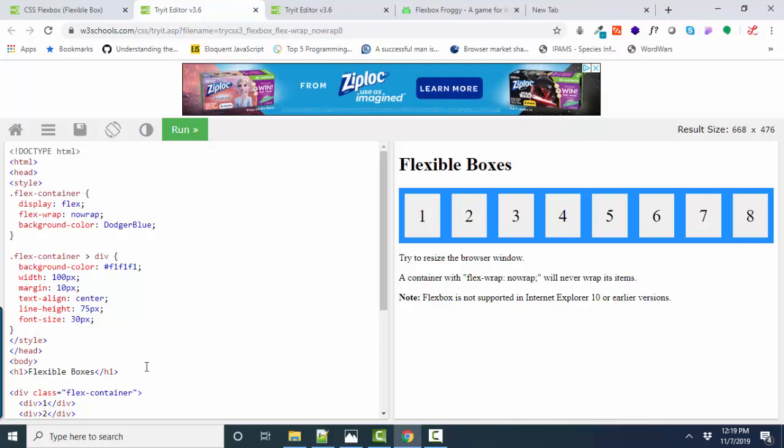But the thing with Flexbox that we must know is that it's a one-dimensional box. It's not a table grid that's two dimensions. That's for grid. A box is just a row of items or it can be a column of items but one dimension that you want to flexibly position inside the box.